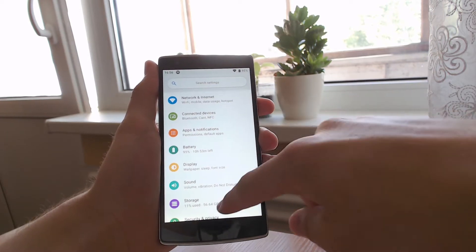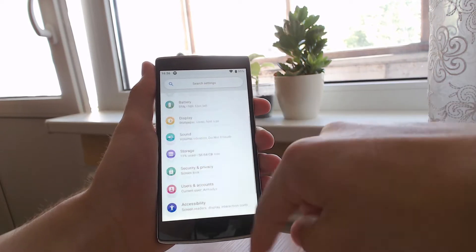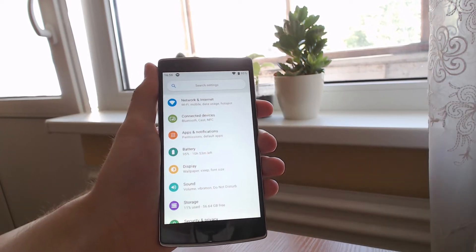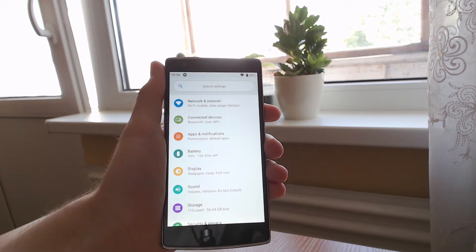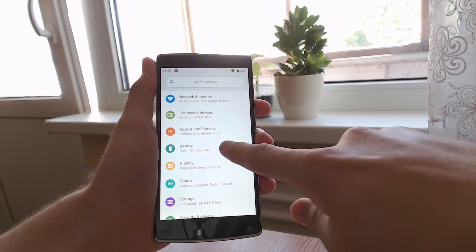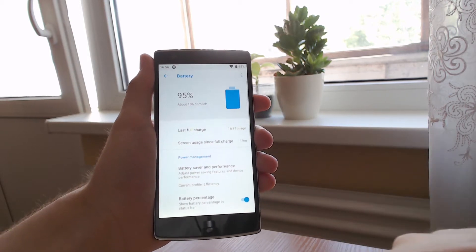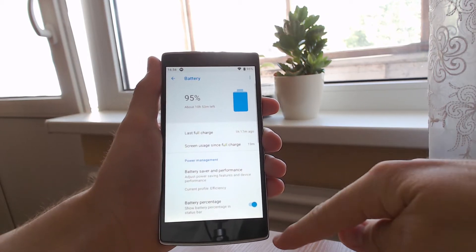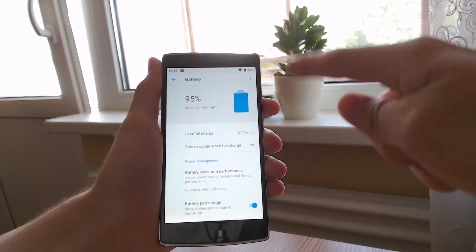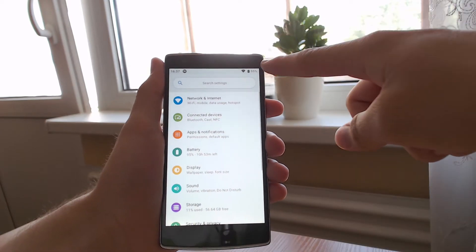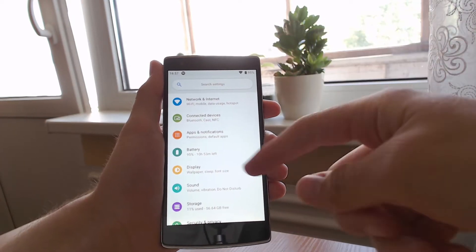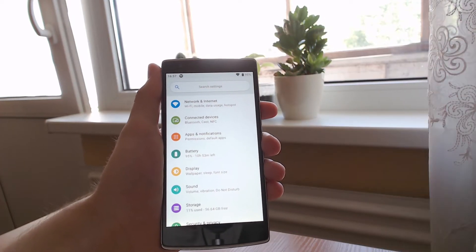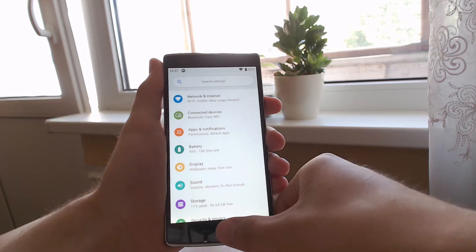This looks exactly like Android Oreo. One interesting thing is that it also changed the animations. If I go to battery, as you can see it goes from the bottom to the top, and when I go back it goes from the top to the bottom. It looks really nice and I really like it.